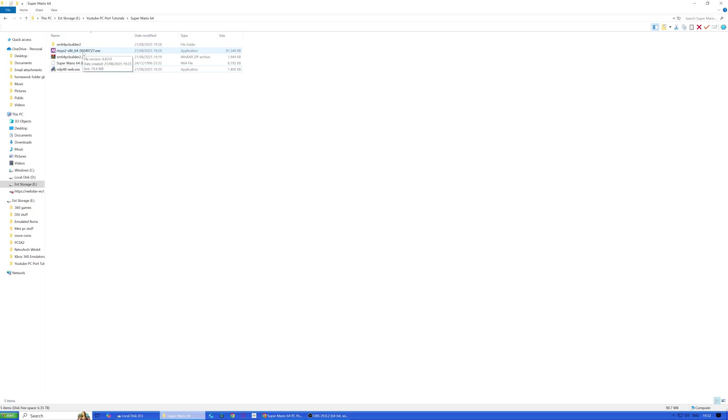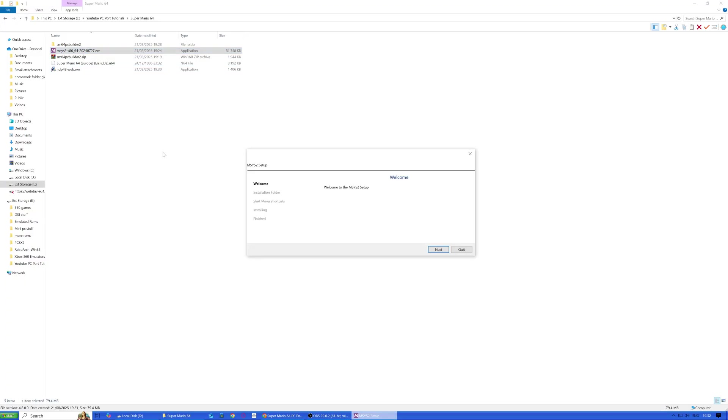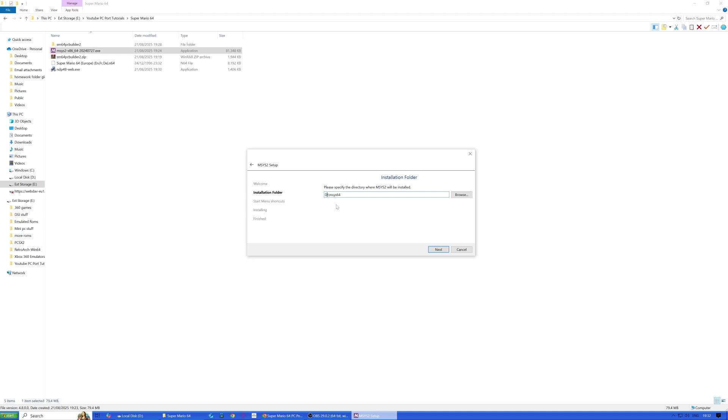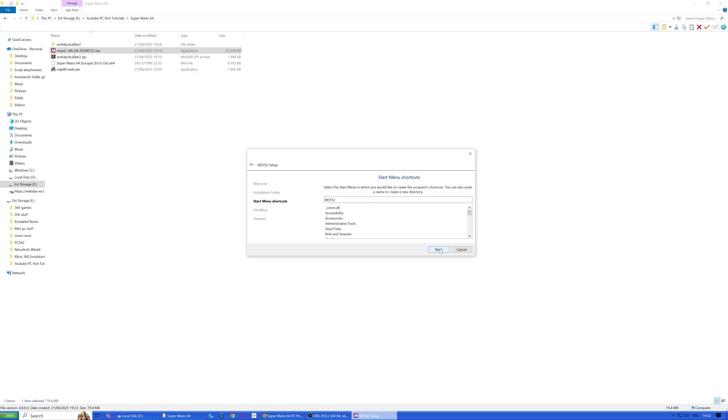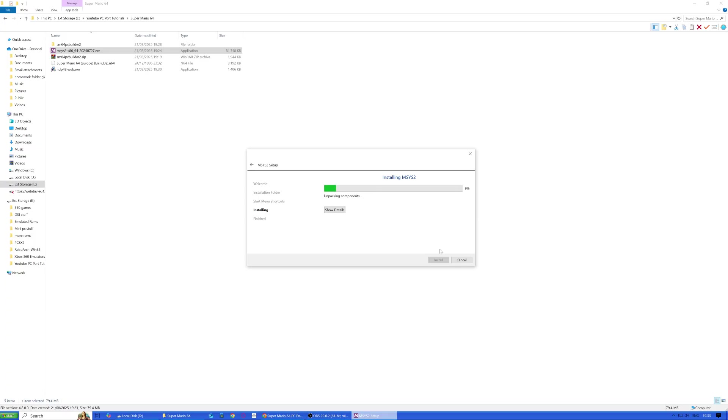The last thing we're going to do is run MySys 2. Click next, specify the directory, and I'm going to change that to D drive just because I'm running low on space on the C drive. You can have a start menu shortcut. Let it do its thing.